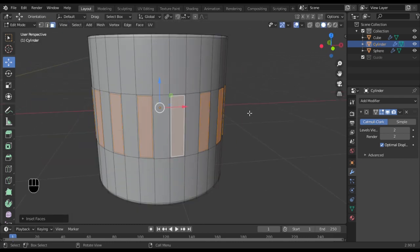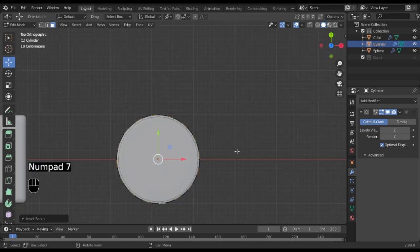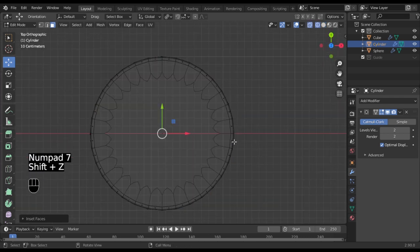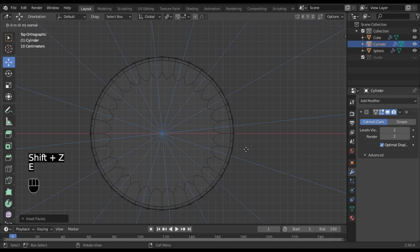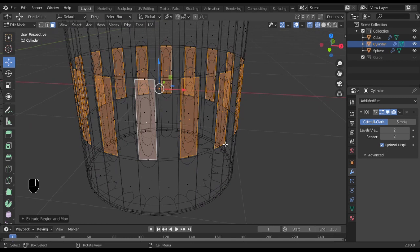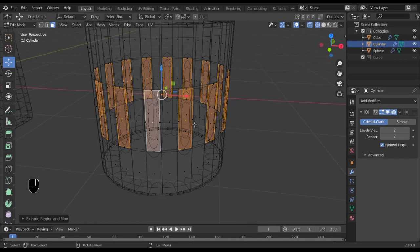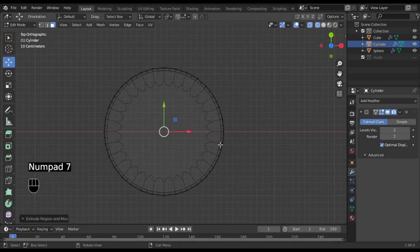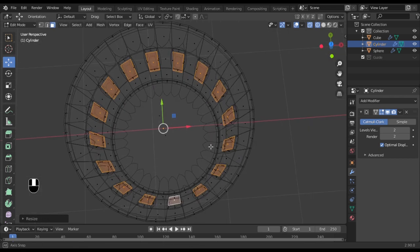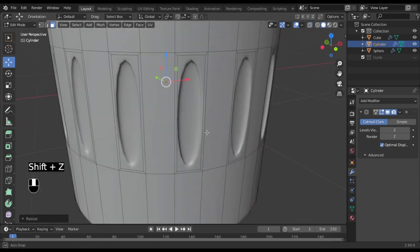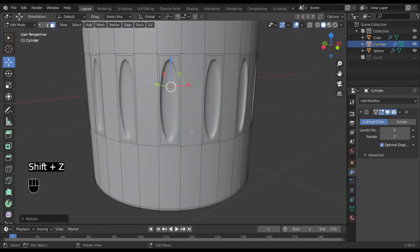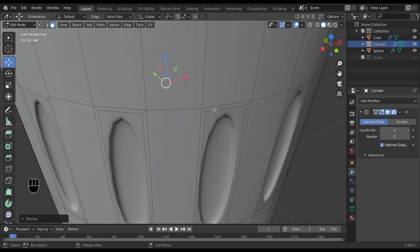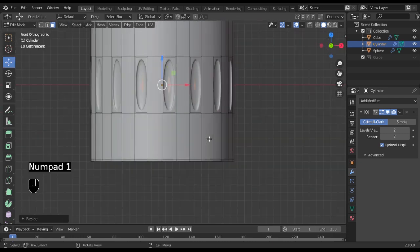Make sure you're in Individual Origins and now you can insert—never forget to inset. Change your origin point to Median Point so you can scale all of them inside. Now go into top view and scale that in so you can have nice bumps. Now what you need to do is Ctrl+R and tighten some edges—no, before you do that, we're going to scale the insides of it.